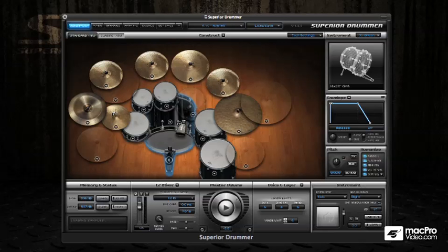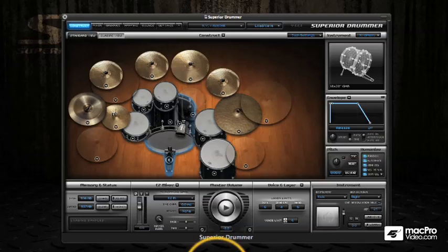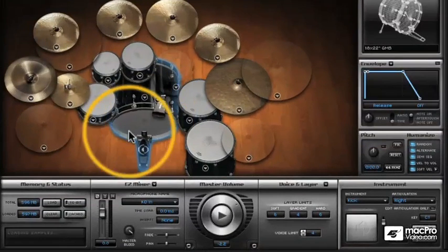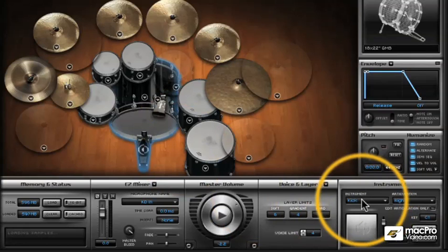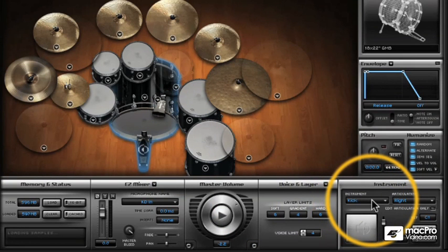Here we are in the Construct window, and the first thing I want to talk about is how we select kit pieces. This is quite an important part of the Superior workflow, as once the kit piece is selected, all of the editing parameters are available for that specific kit piece — the envelope, pitch, humanize, mapping, voice, and layer, etc. We can see here that the kick is selected because it has a blue glow around it, and it's also showing up here in the instrument dropdown in the instrument panel.